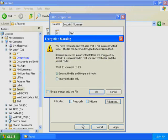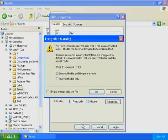An encryption warning informs you that you are about to encrypt a file that is not in an encrypted folder. The default is to encrypt the folder and file, but you can also choose to encrypt only the file. Click Cancel to close the encryption warning.